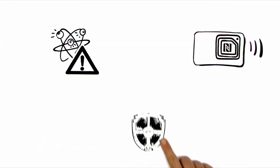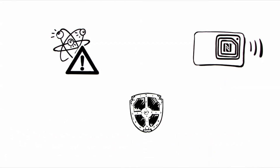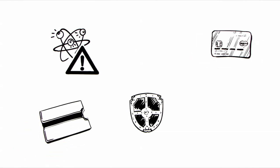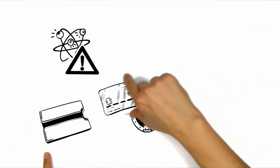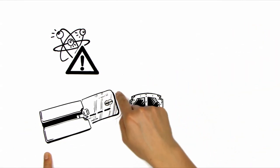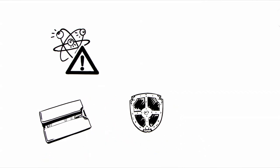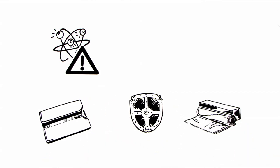For protection, a specially coated card case can be used. Or you can wrap your credit card in aluminium foil. Currently, there is no better solution for this.